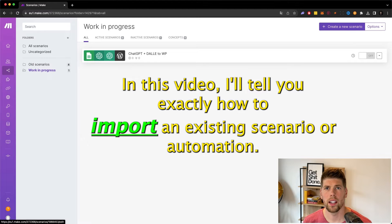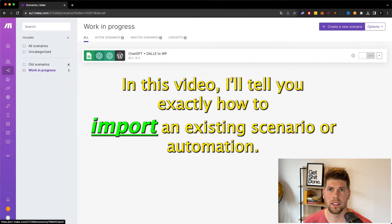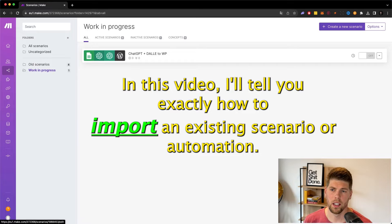In this video, I'll tell you exactly how to import an existing scenario or automation.